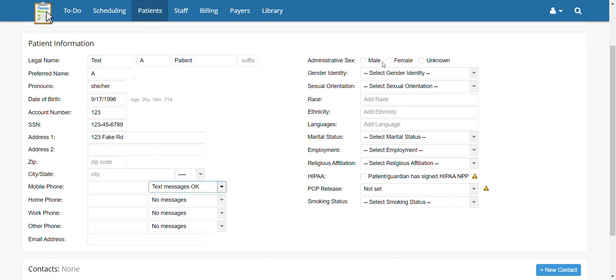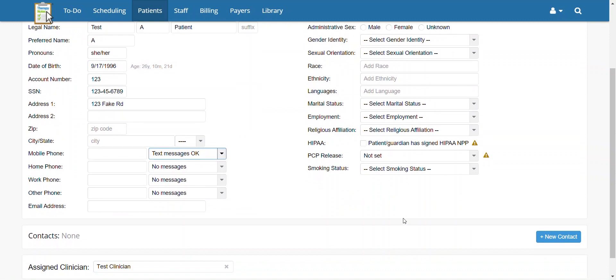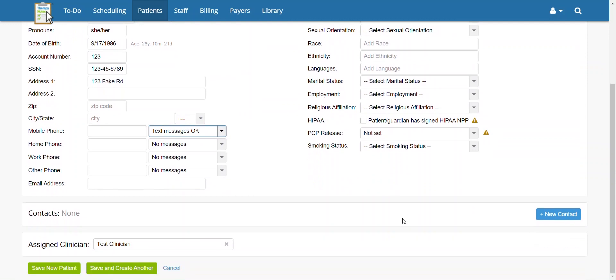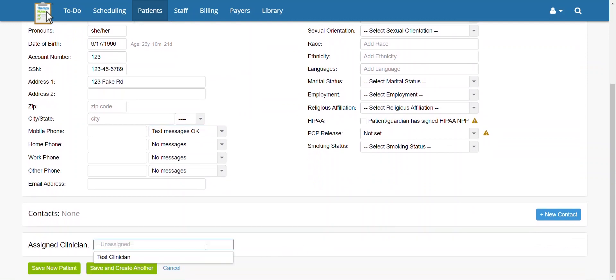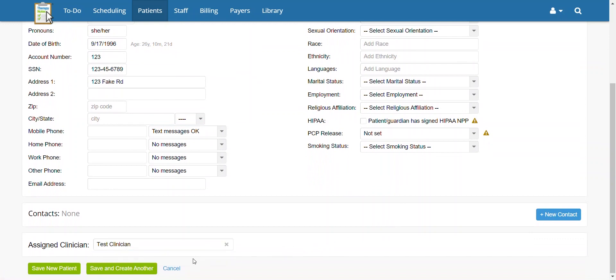Following that, you can fill out the remaining demographic information on the right side. Once the patient's demographic information is filled out, you can select the clinician who will be assigned to the patient by using the dropdown menu in the Assign Clinician section at the bottom of the page.